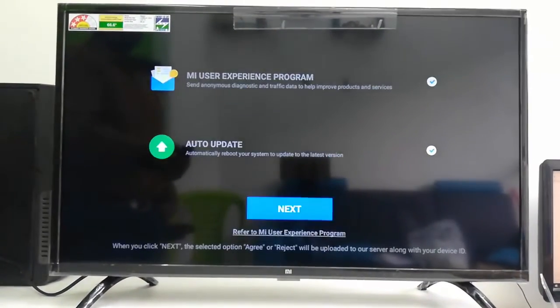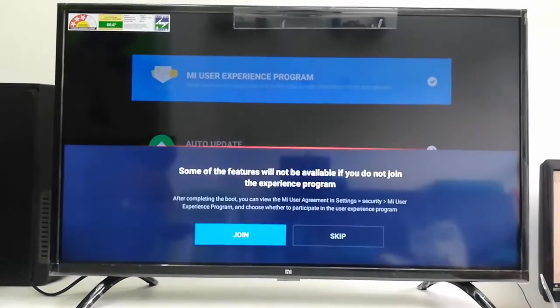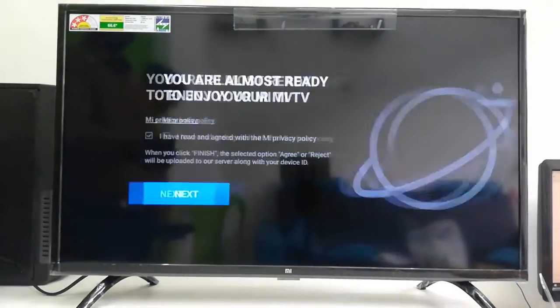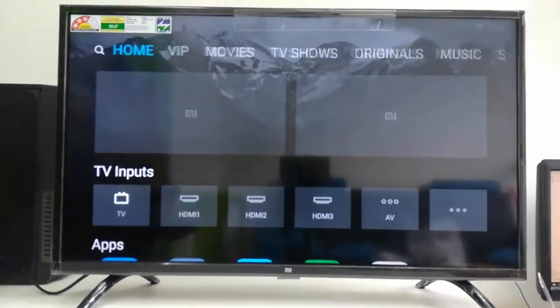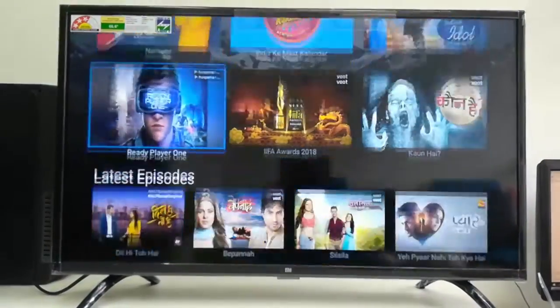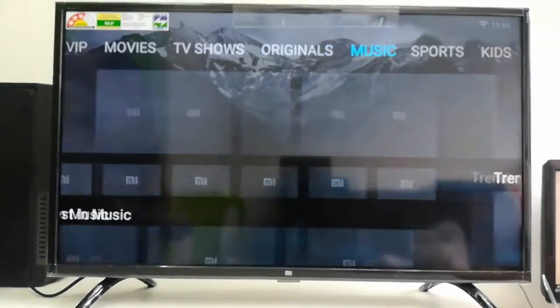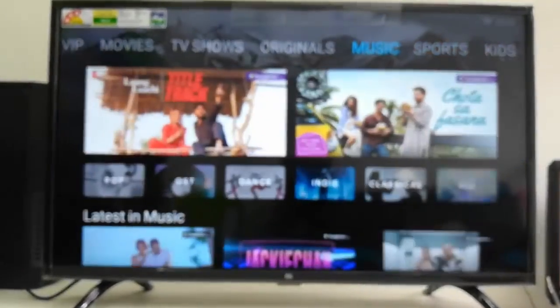And then My User Experience Program, Auto Update, and that's it, it's finished. So we have successfully factory reset our MI TV. You can do this when you feel your TV is not running properly or any software glitch, then you can easily reset your TV.